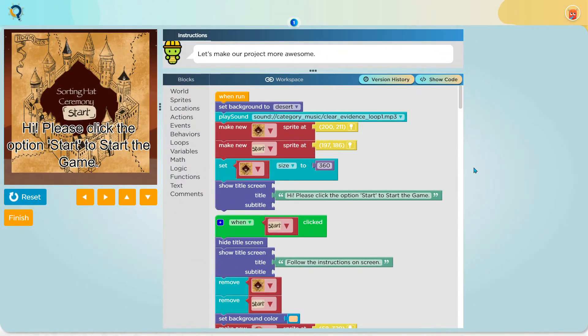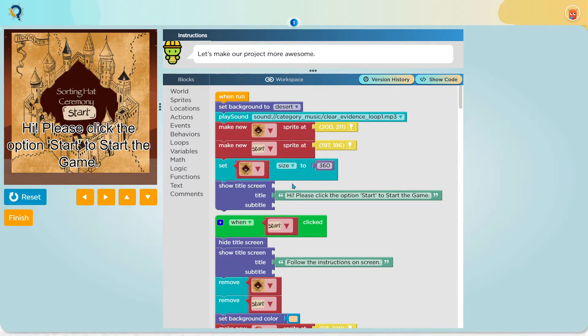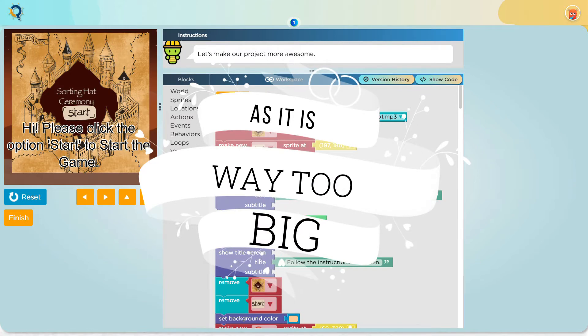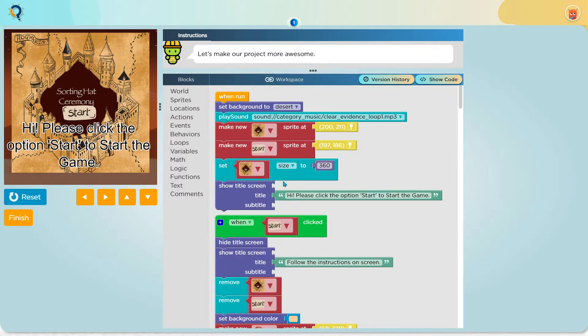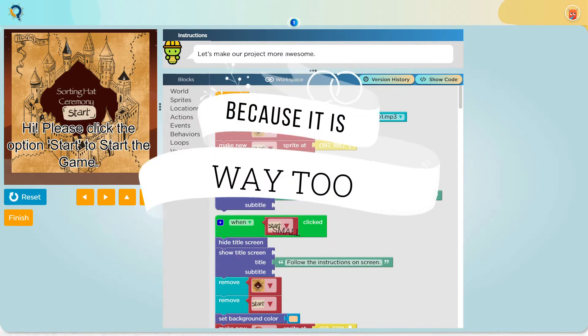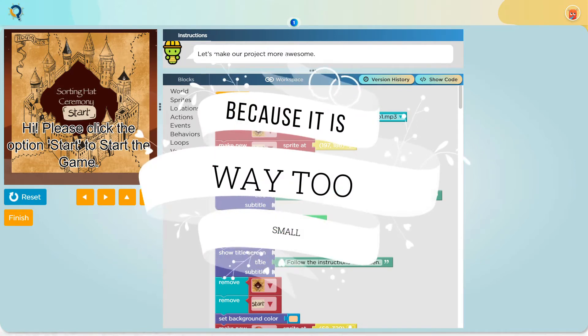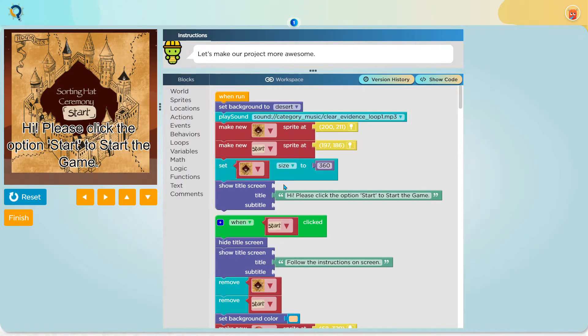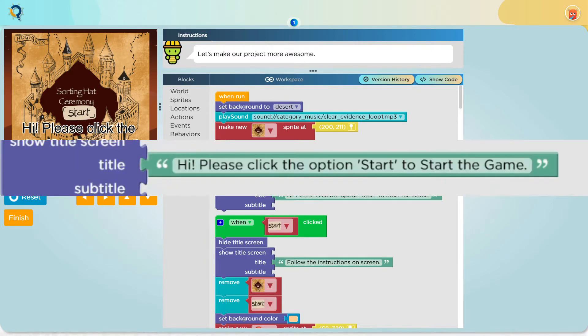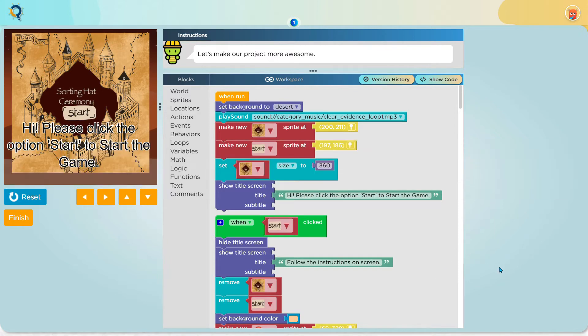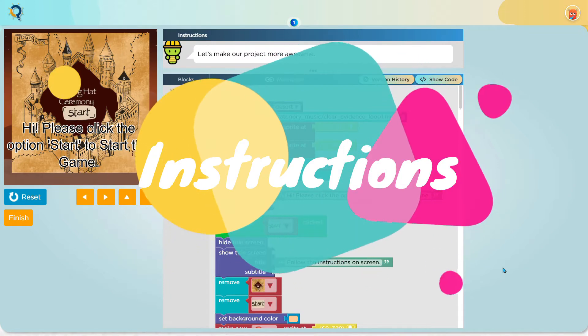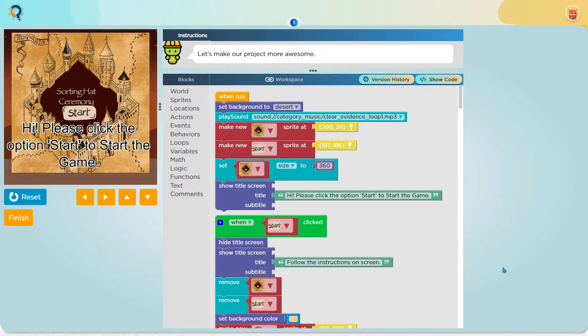This block basically shows a title screen, a title or a subtitle. I have not put anything in the title screen as it is way too big and I have not put anything in the subtitle screen because it is way too small for a person to see. But you can see I have put a text block in the title which says hi please click the option start to start the game. This text is basically for a person to read so that they can understand how to play the game. They are normally called instructions but you can call it whatever you want.